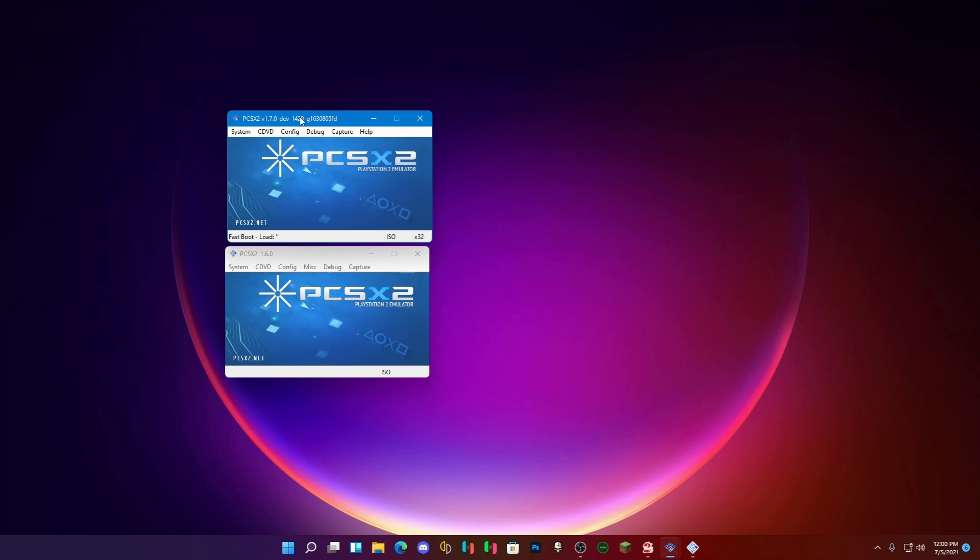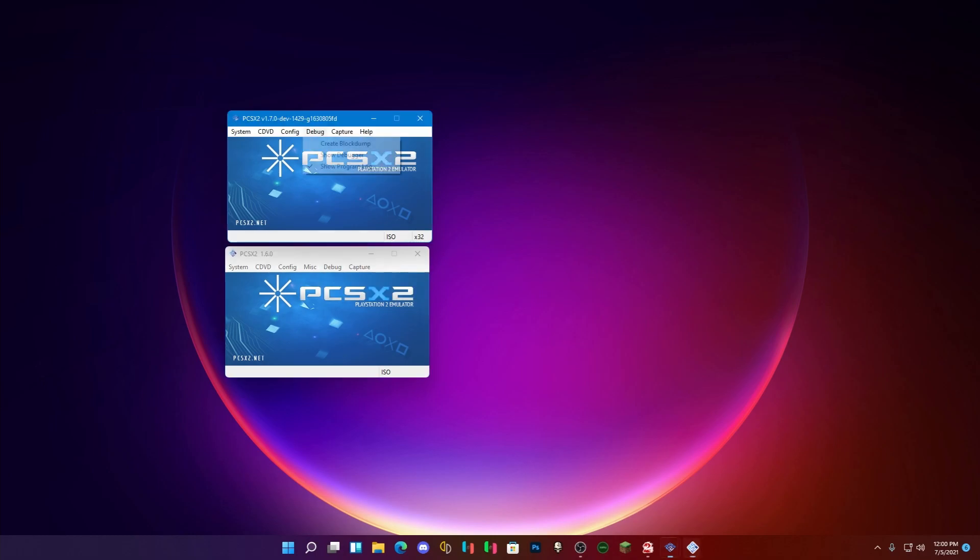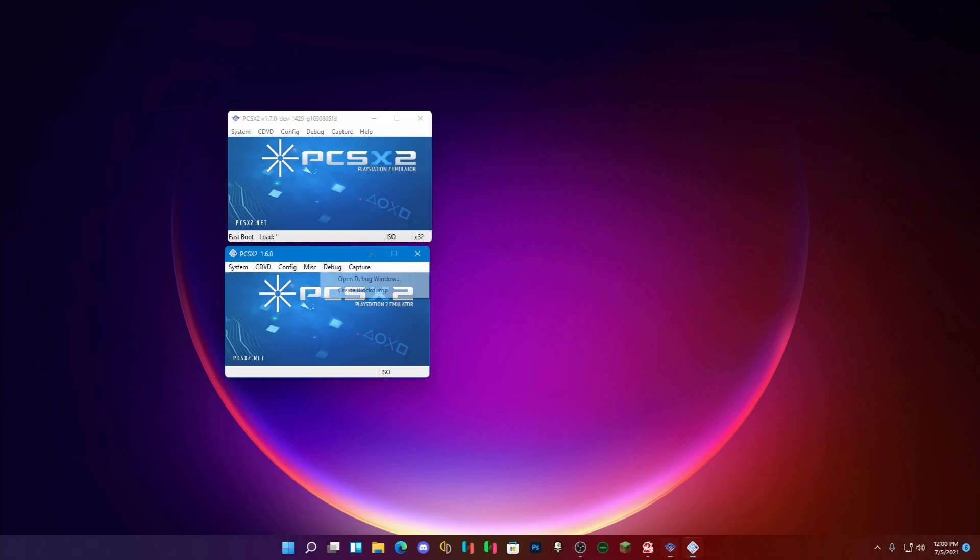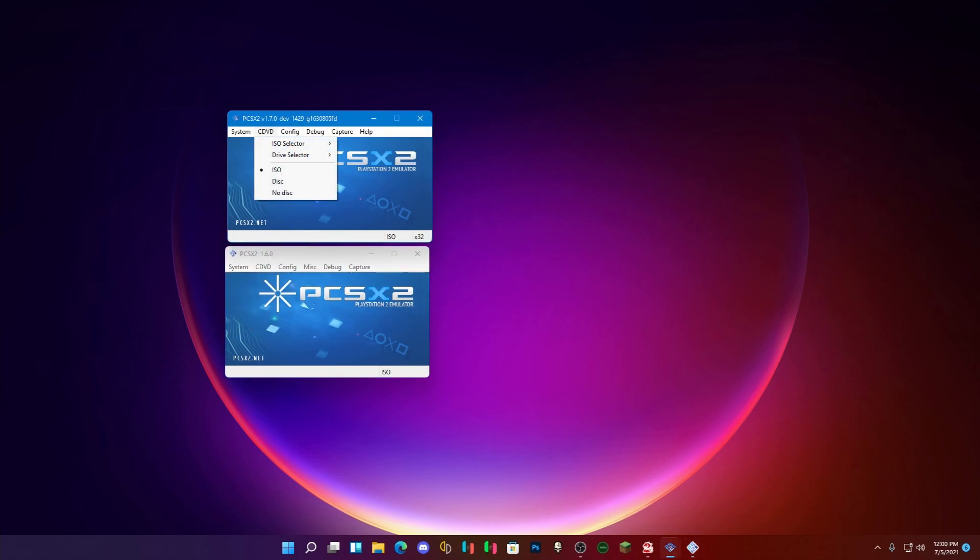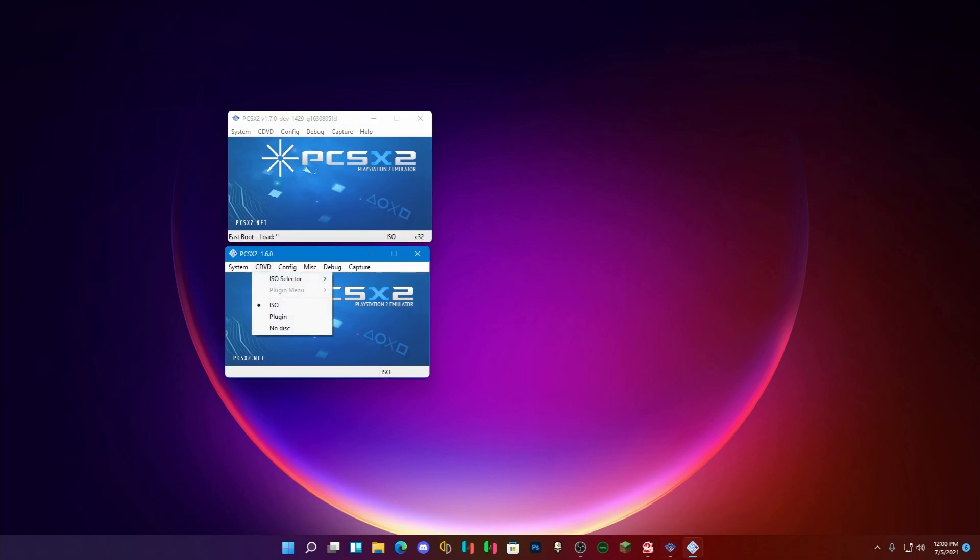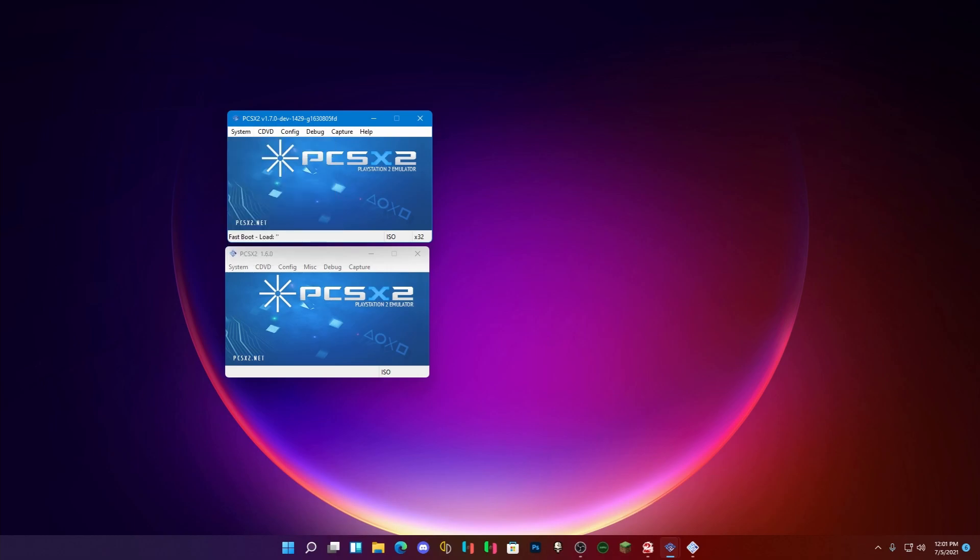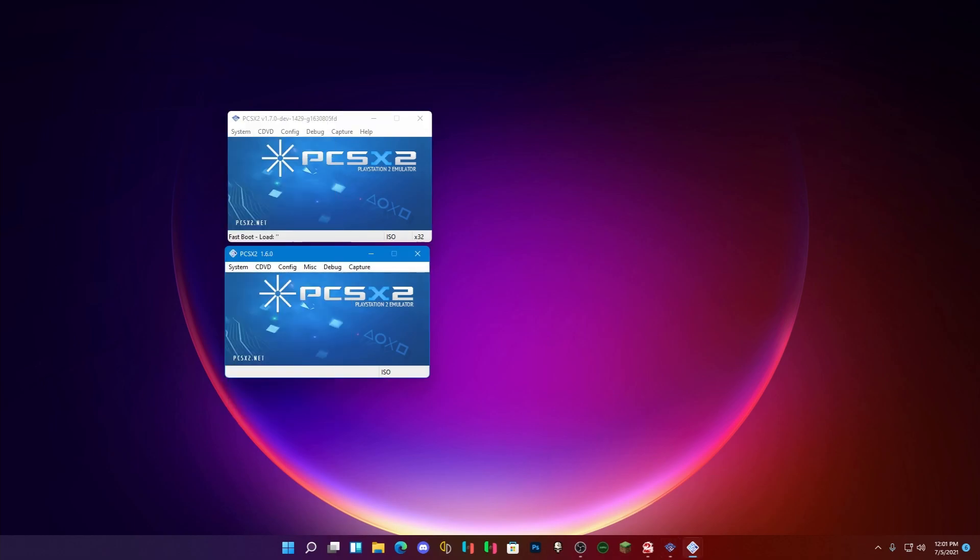You can see the fast boot's on by default, kind of annoying. Got a lot more information on the bottom too. Debug is, wow, more debug options. Capture. So there's video screenshot, video and screenshot. That's normal.